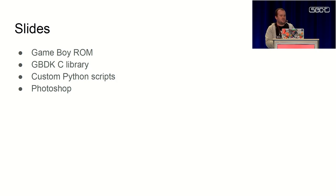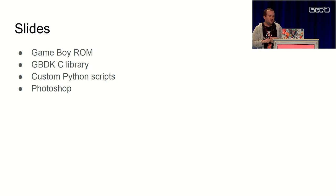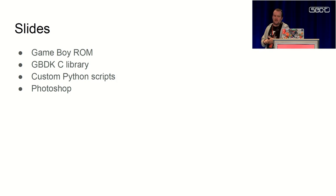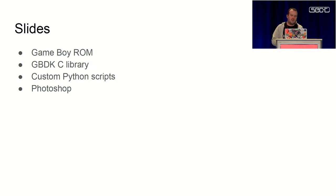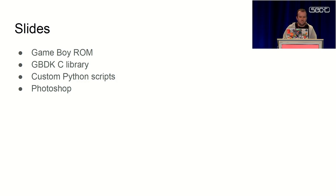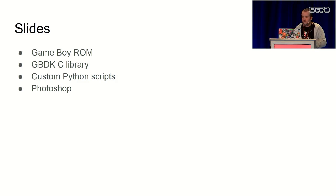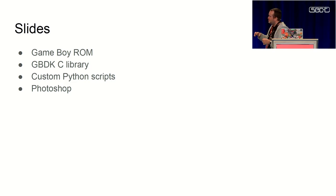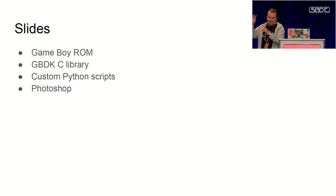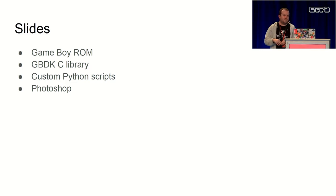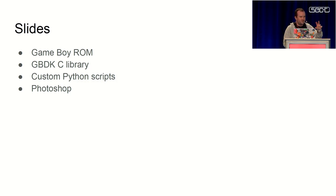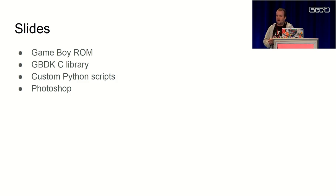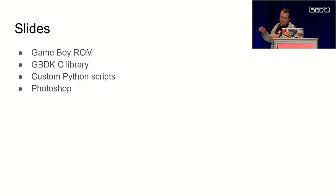Fortunately, there is a big homebrew community around Game Boy games. People have developed a C library called the GBDK, Game Boy Development Kit, so you can write your Game Boy games in C. What I did was write my slides in a YAML file and use some Python to convert this into C code, then compile this into a Game Boy ROM. I also did some manual editing and had some images in the slides as well.